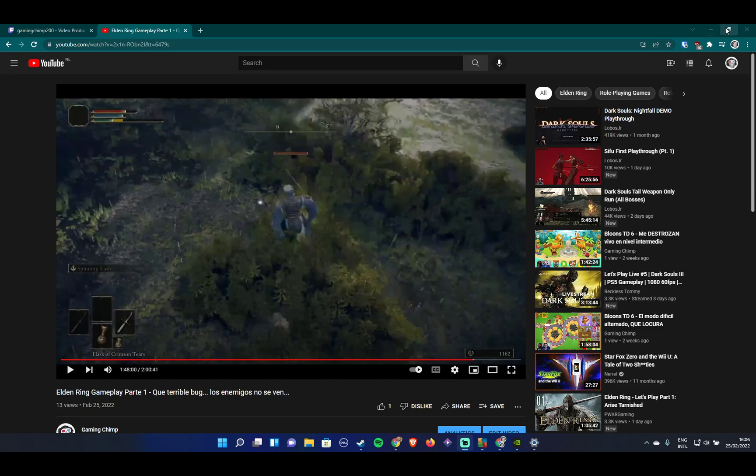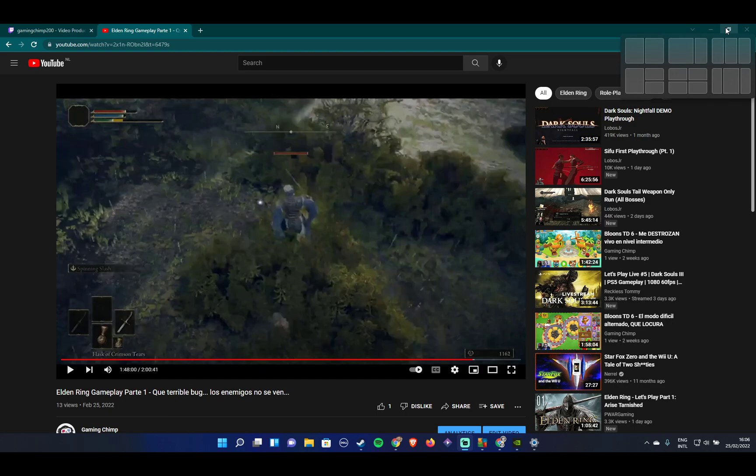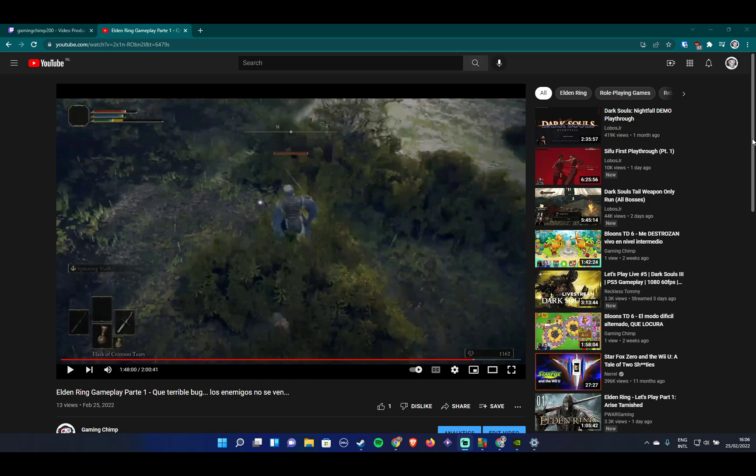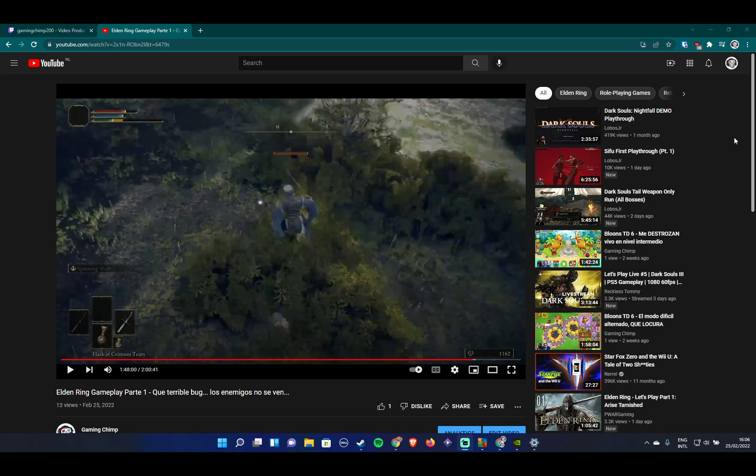Yesterday Elden Ring was released and there has been a strange bug going on for some users, mainly for laptop users using Nvidia graphics cards like RTX 3070 or 3050. The problem was that the enemies as well as the Torrent, your horse in the game, were